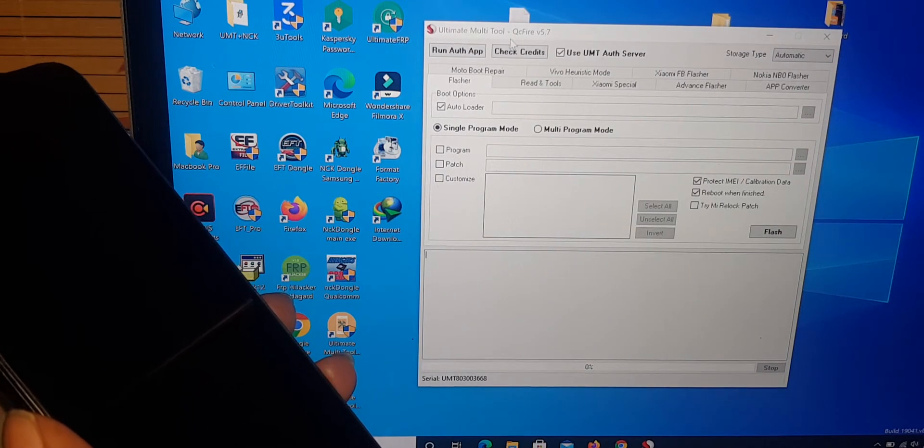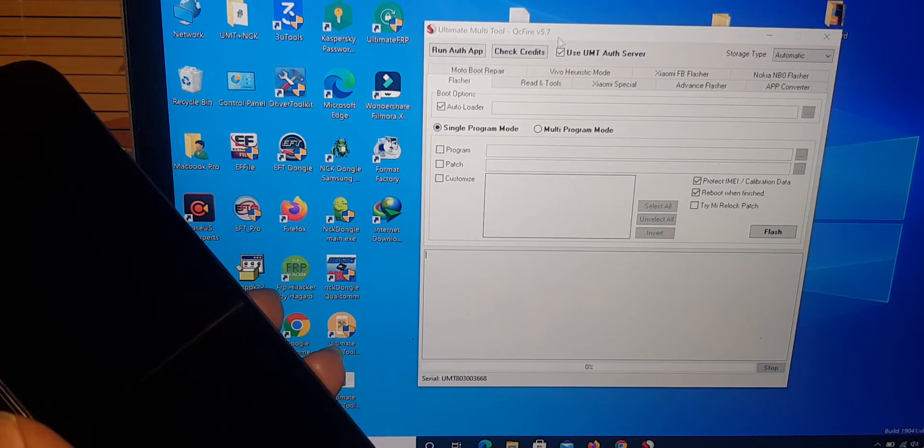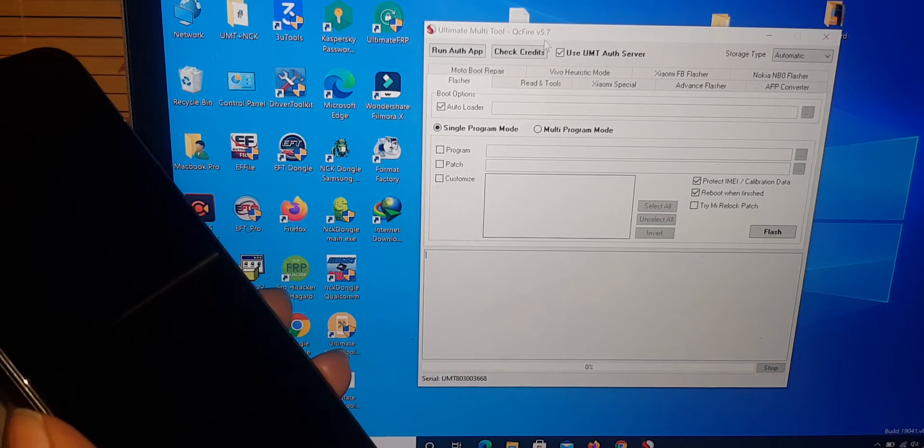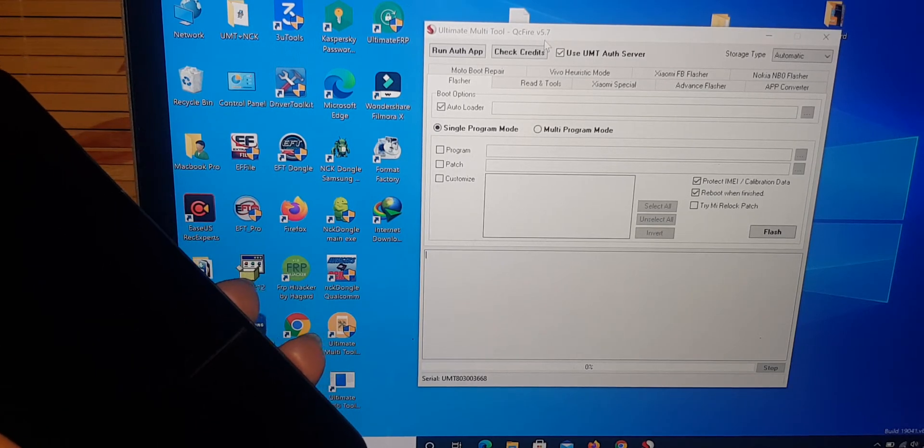Ultimate multi tool. QC Free V 5.7 version. Old version. Old version supported.